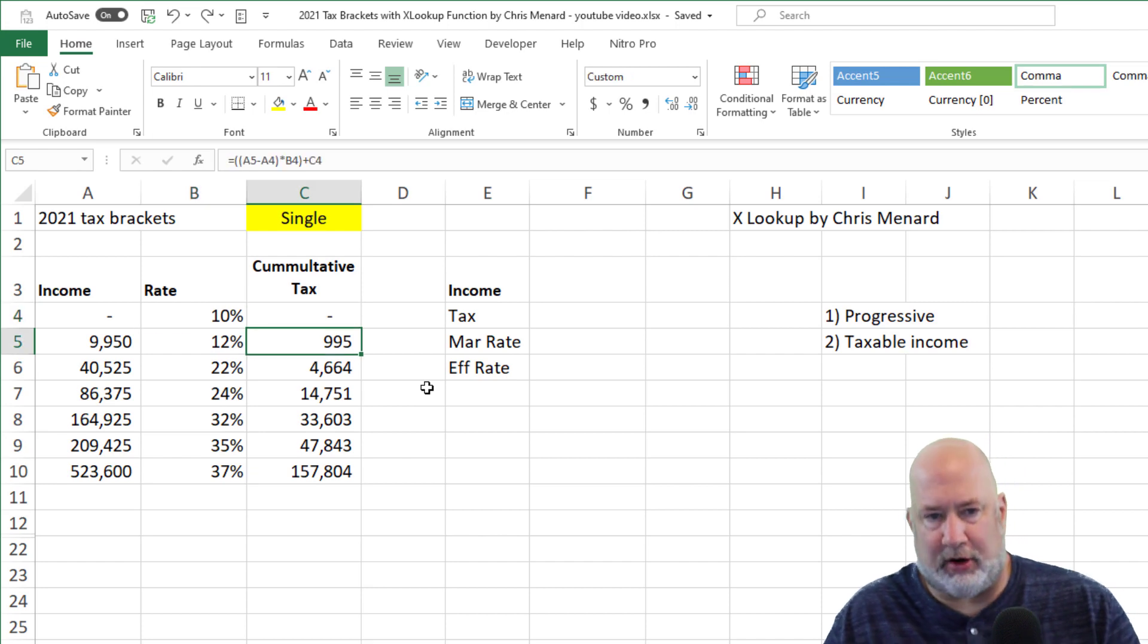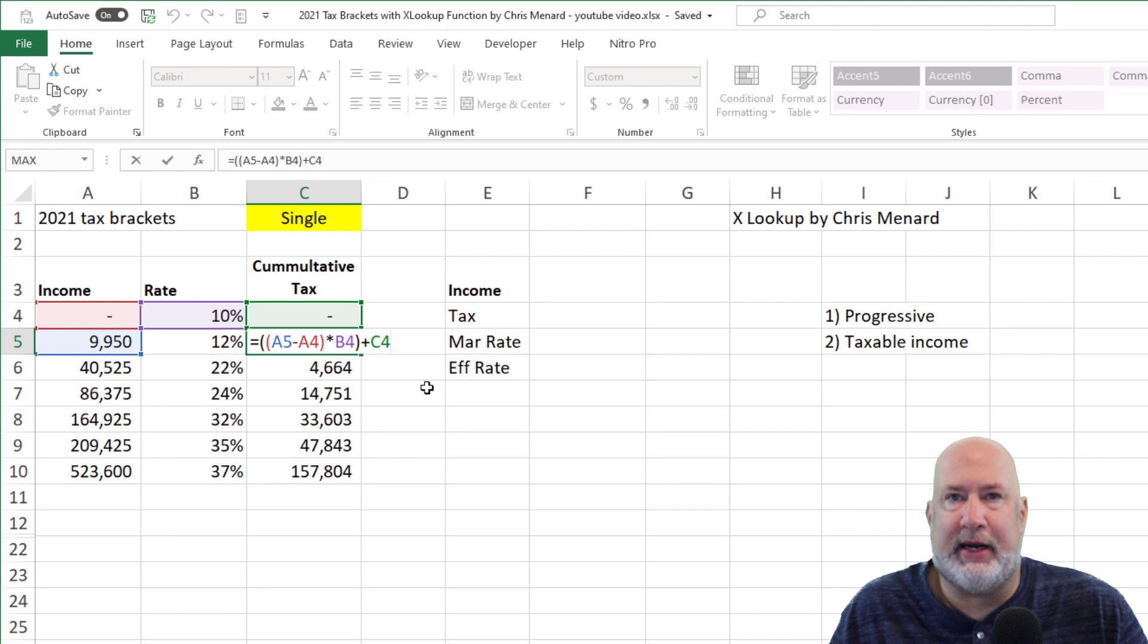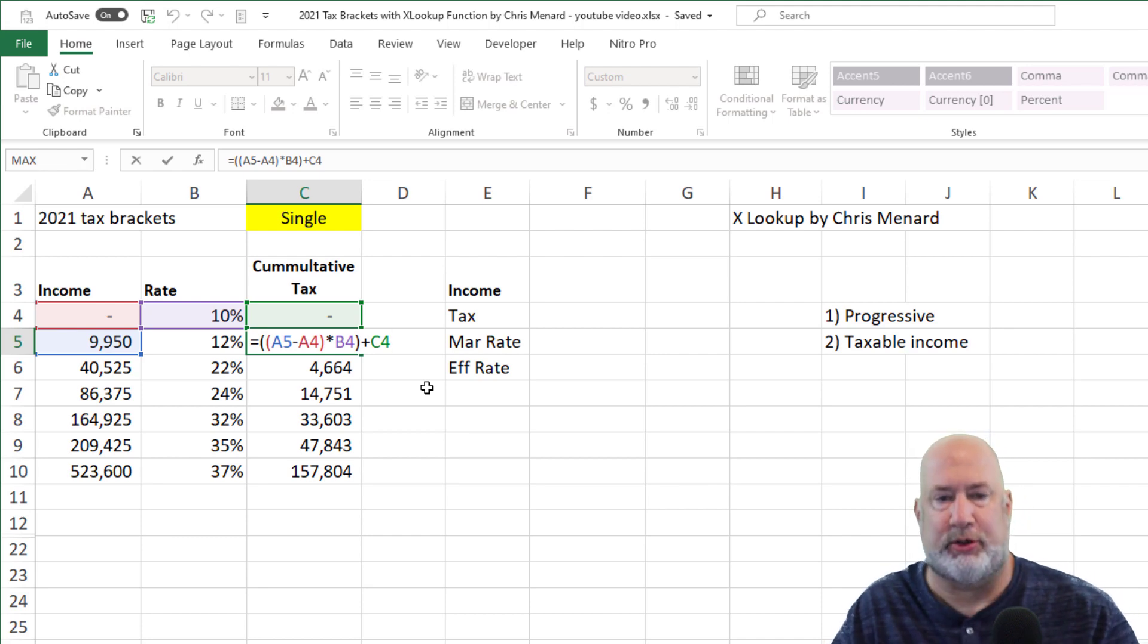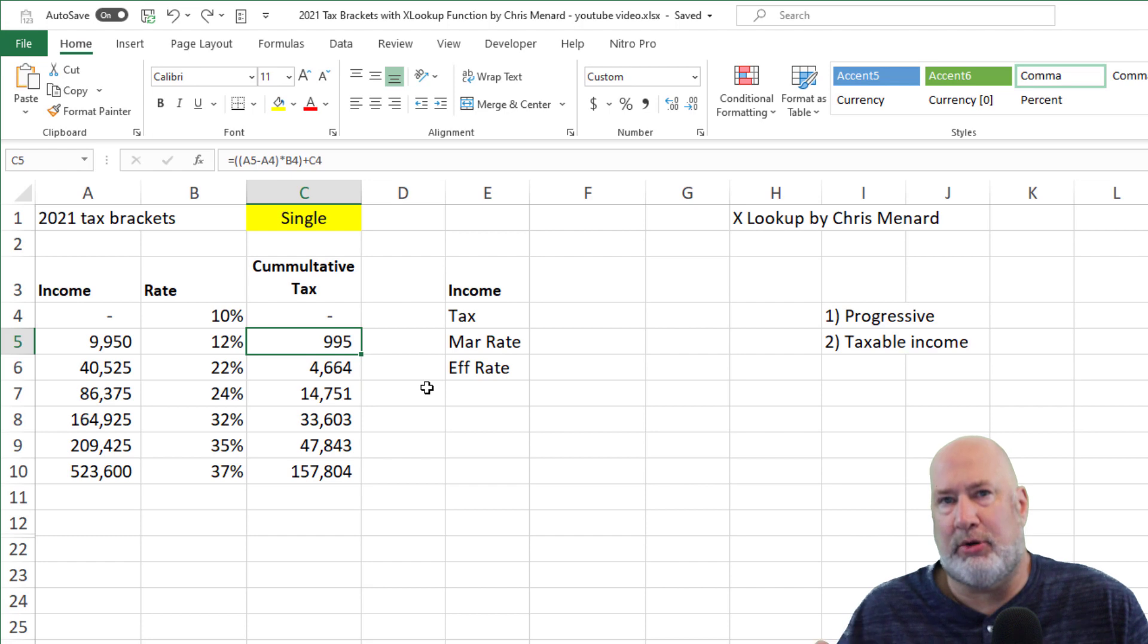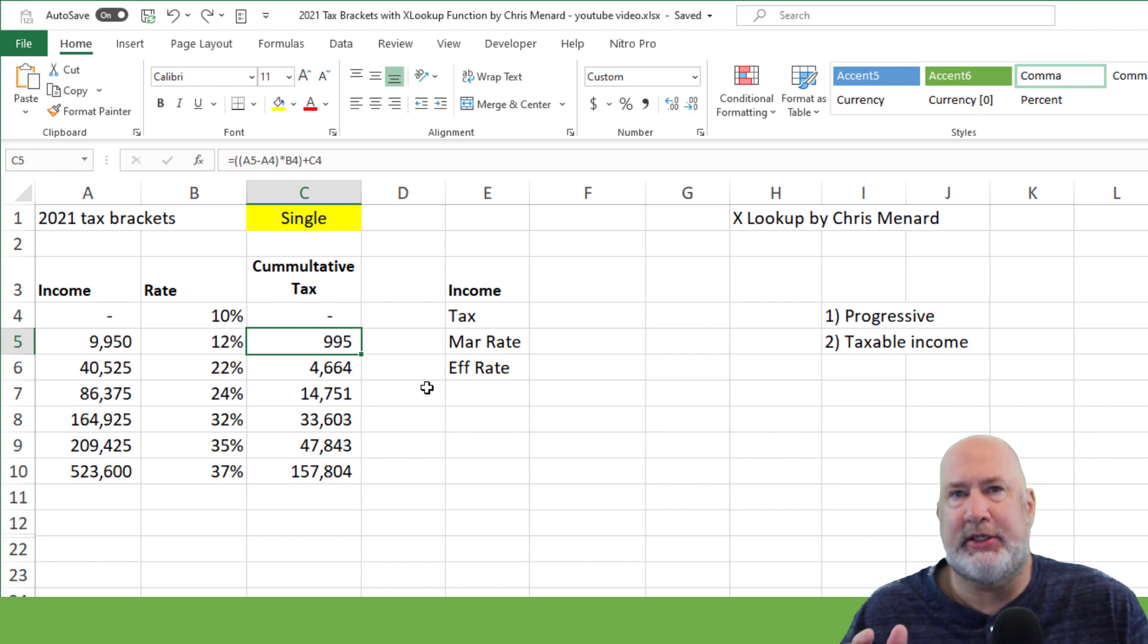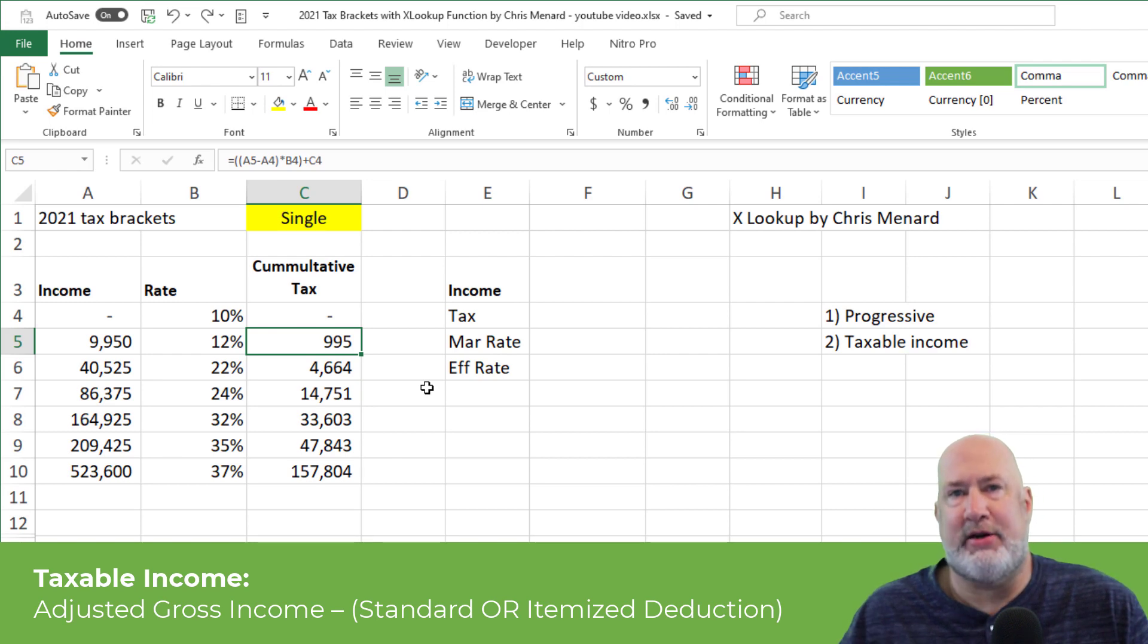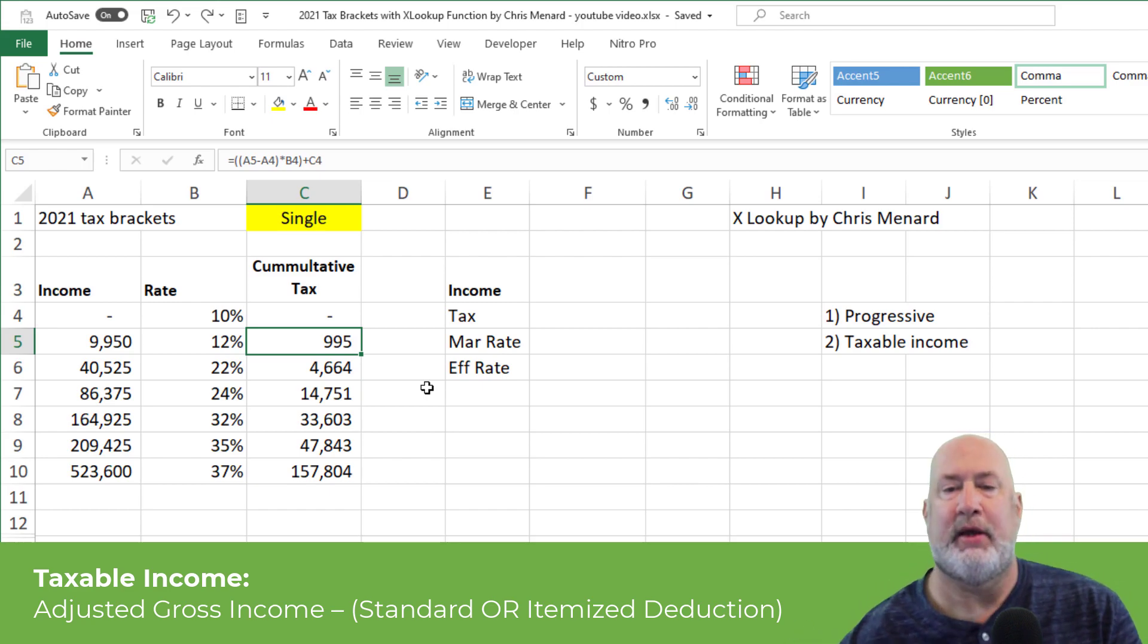Now over here is our first formula. I'm just going to let you look at it. I'm not going to reproduce it because this file will be available to you afterwards. Another important point is your taxable income. This is not based on your gross income. These tax brackets are based on taxable income. Your taxable income is your adjusted gross income minus either the standard deduction or an itemized deduction. You can't do standard and itemized. It's one or the other.